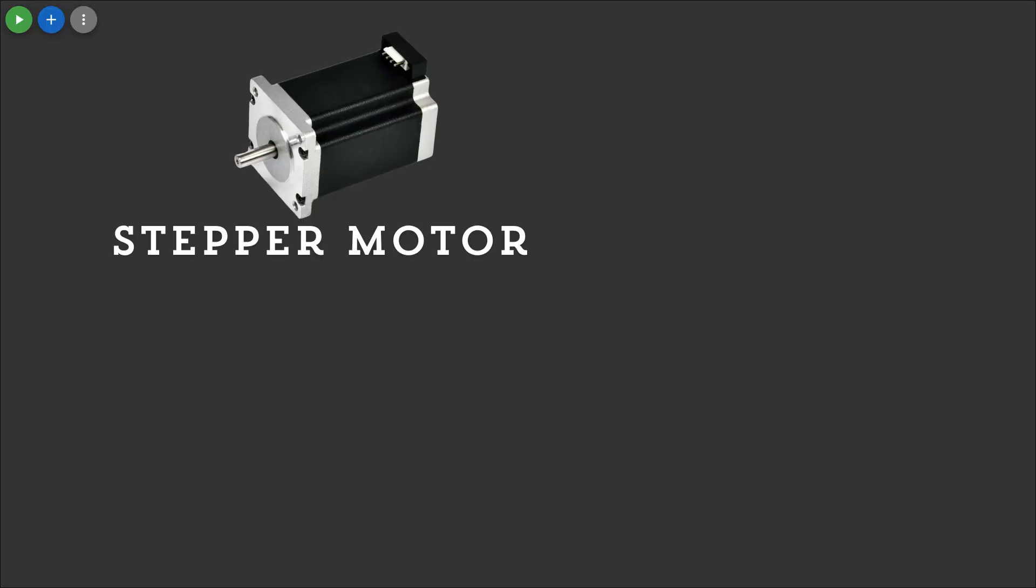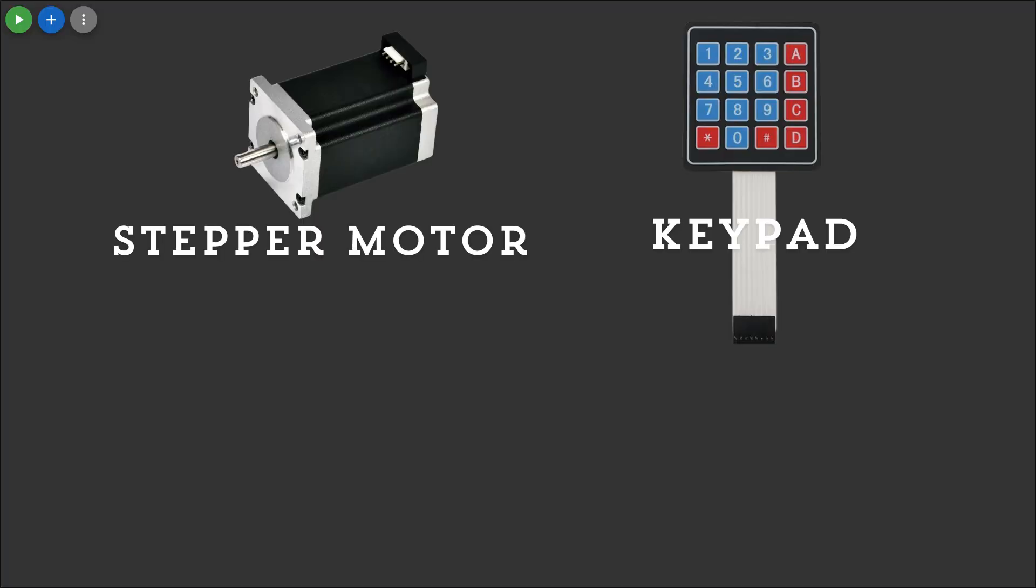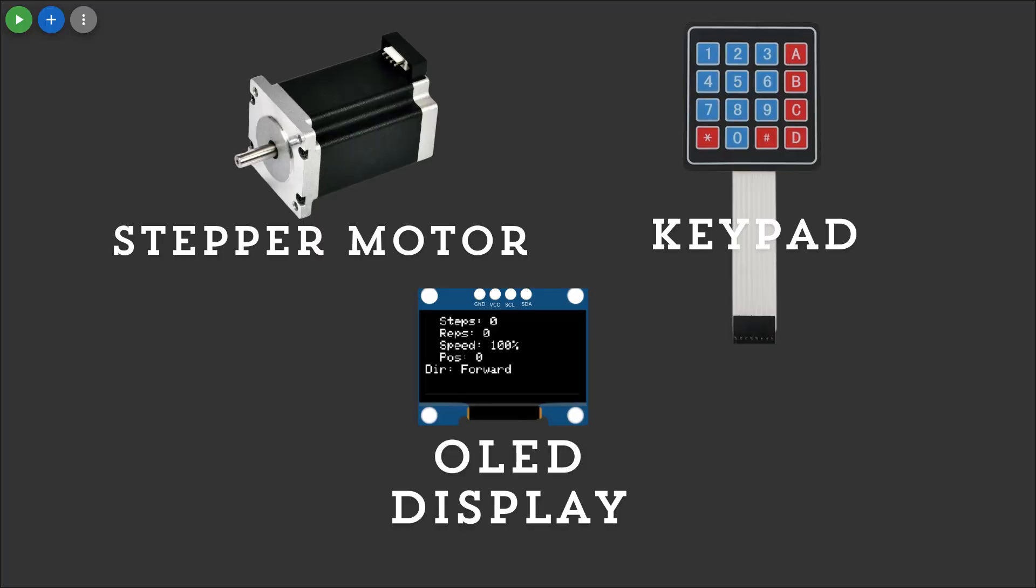Welcome to this project demonstration where we control a stepper motor using a keypad and display the results on an OLED screen.